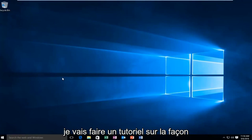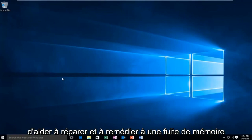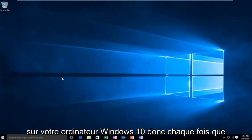Today I'm going to be doing a tutorial on how to help repair and remedy a memory leak on your Windows 10 computer.